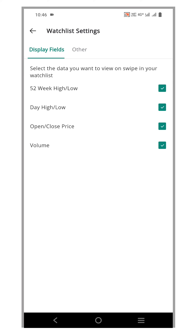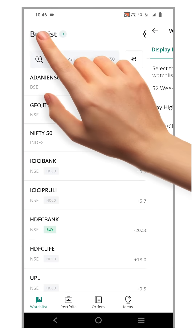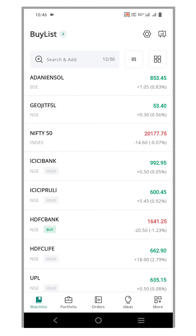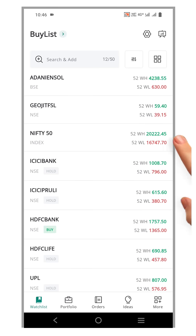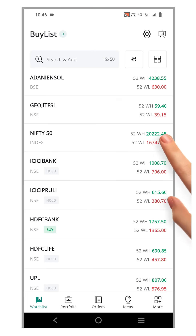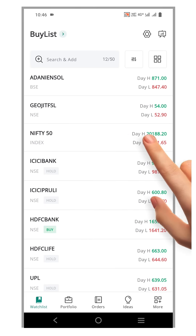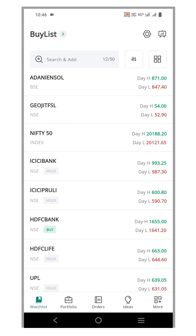Once you have made your selection, return to the Watchlist page by clicking the back arrow. Now, with a simple left swipe on the Price column, you'll observe the fields will change. Swiping once will display the 52-week high and low. Swiping again will show today's high and low price.